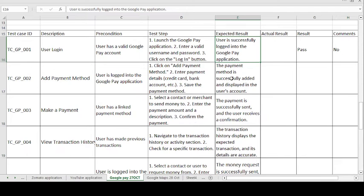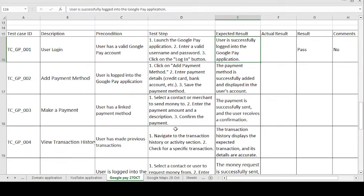The expected result is: the payment is successfully sent and the user receives a confirmation message. Whatever payment is sent by the sender is received by the receiver, and the receiver gets a notification that they have received the amount successfully. If expected and actual match, the test case is passed.